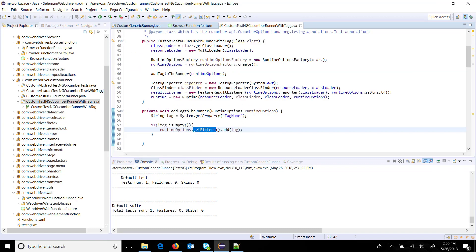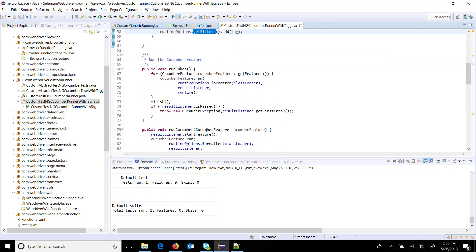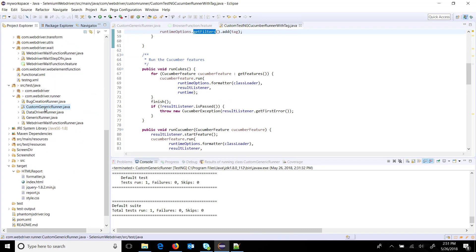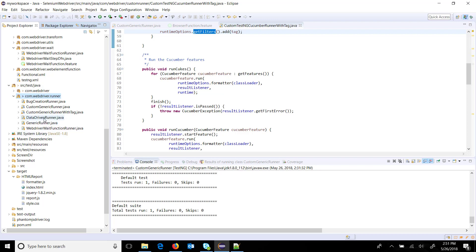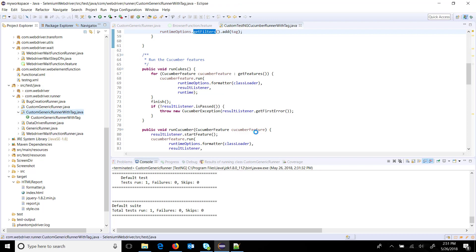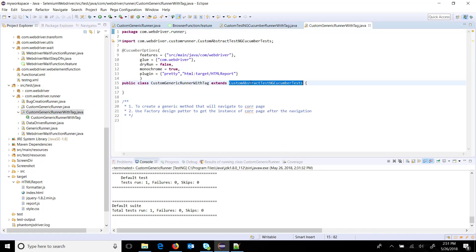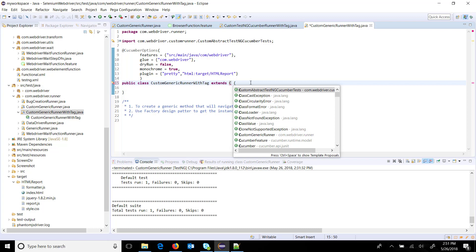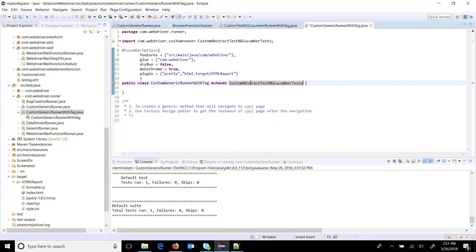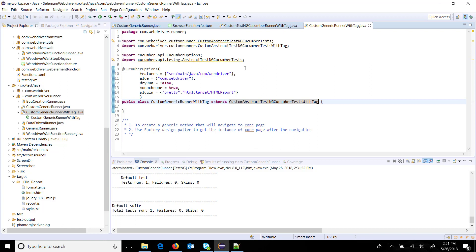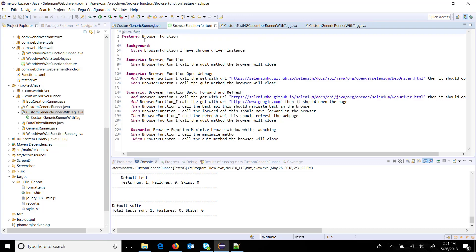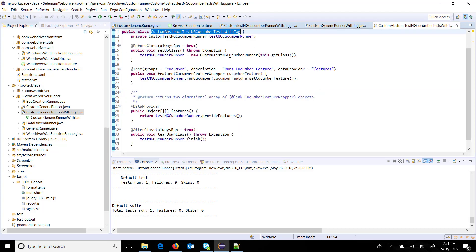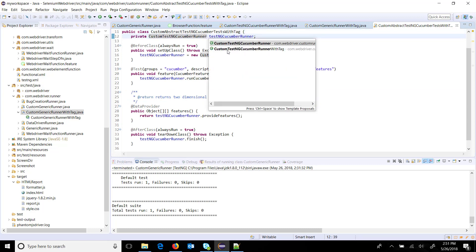Once this is done, in the runner I will create one more runner - custom generic runner with tag. This will extend from custom with tag. As you can see here in this runner, I have not specified any filter tag. The tag is only present at the feature level in the feature file. Also inside this, this will change to with tag.